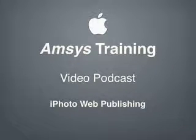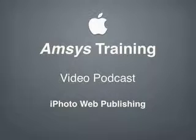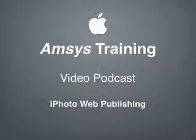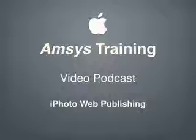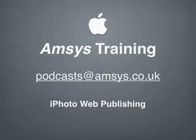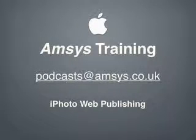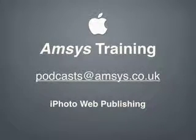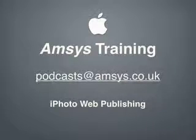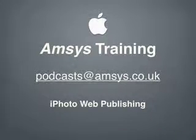In this podcast I will give you a step-by-step guide explaining how to publish an iPhoto album to your own custom website. If you do have any suggestions for future podcasts then do feel free to email your ideas to podcasts at amsis.co.uk